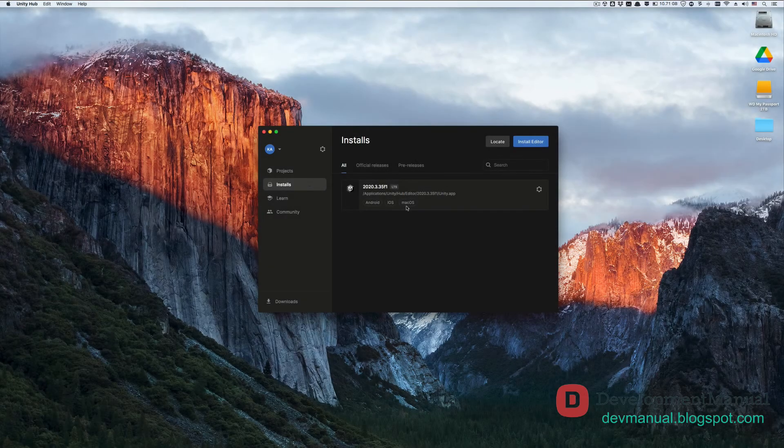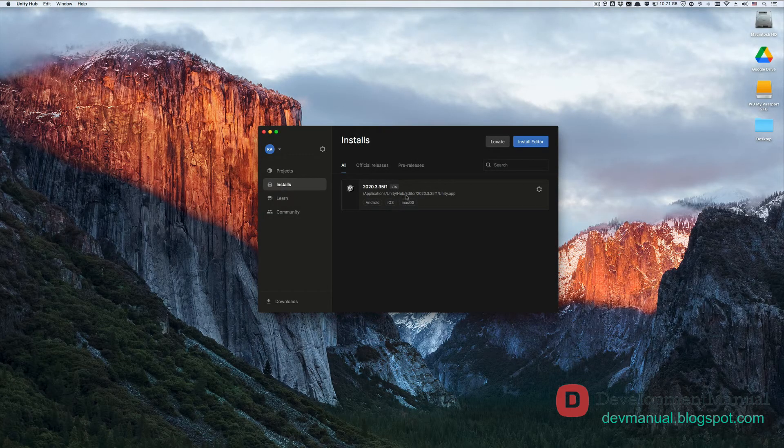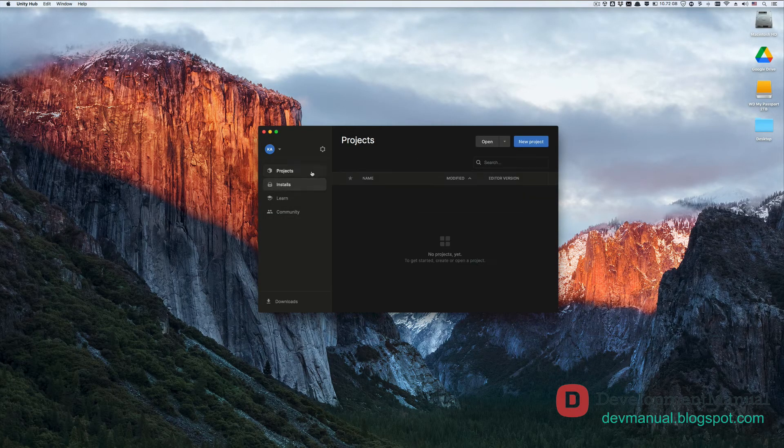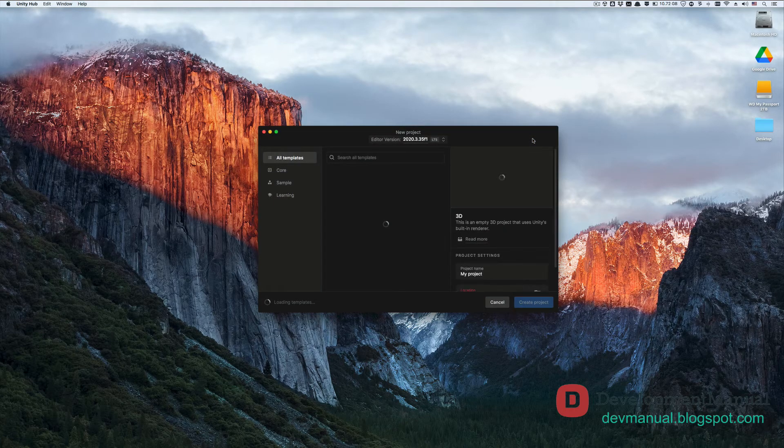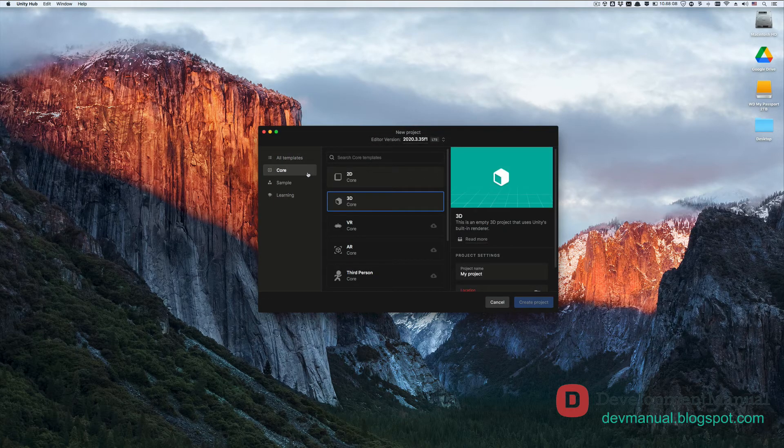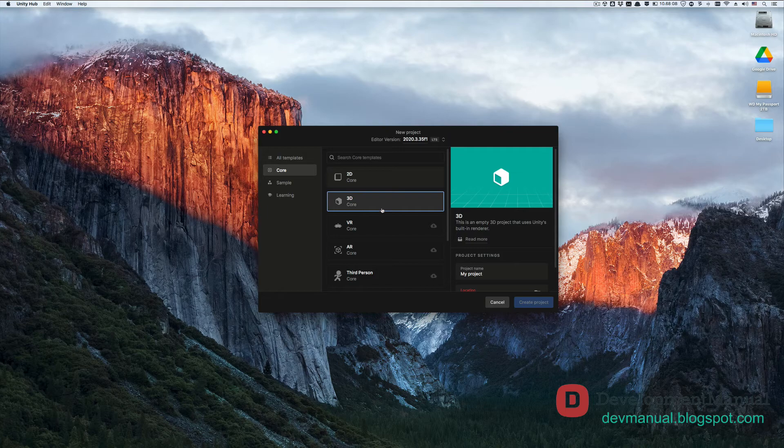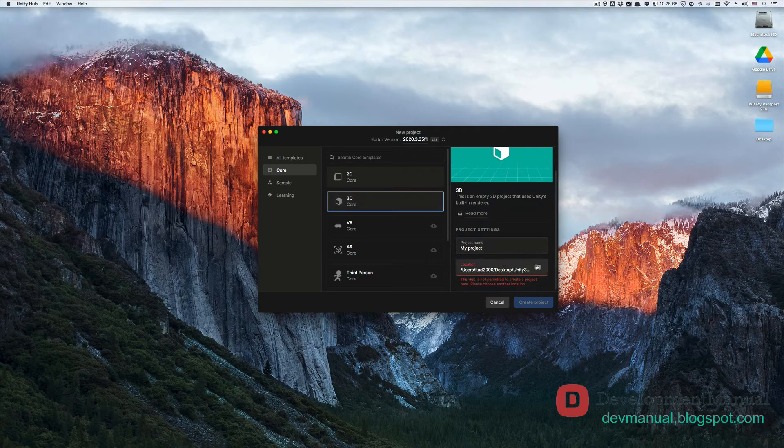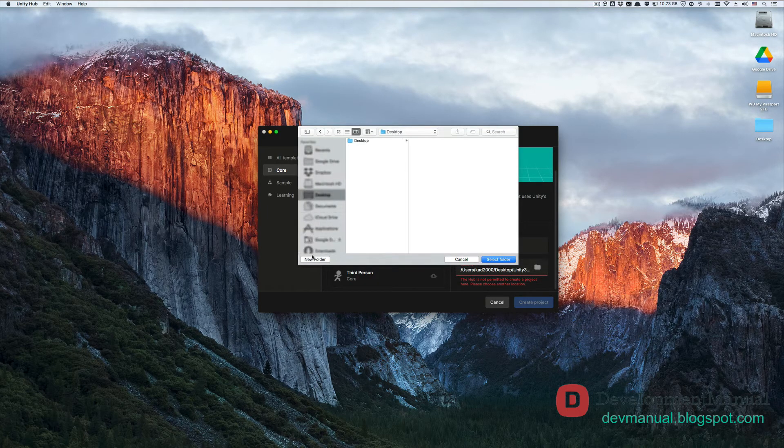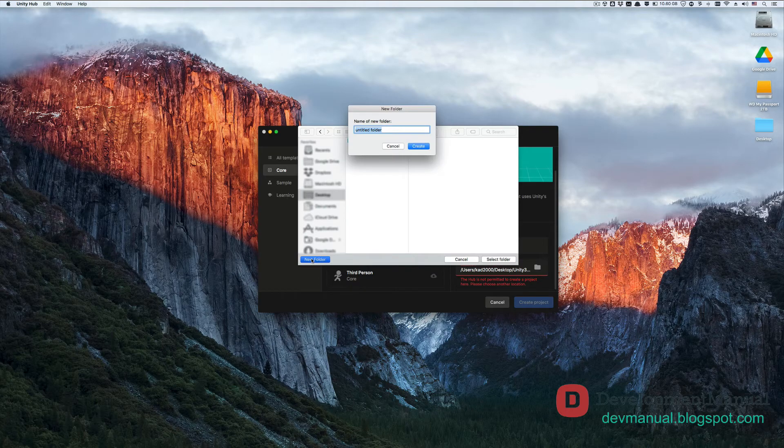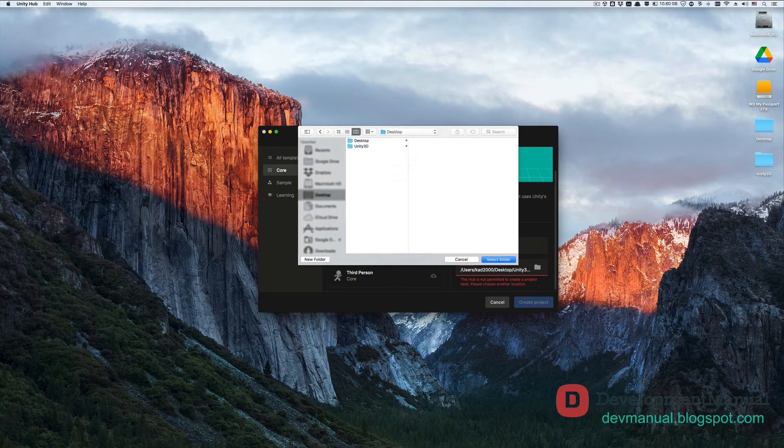Once it's done downloading and installing, we're ready to create our Temple Run project. Go to projects and then select new project. From core template, select 3D since we'll be developing our game in 3D. Choose a location for this project on your computer. I'm going to put this project on a new folder which I'm going to call Unity3D, then hit select folder.